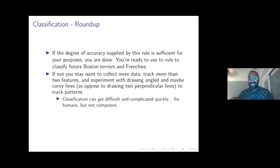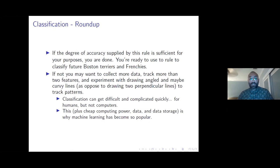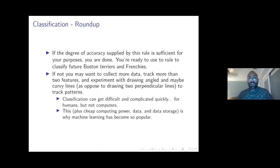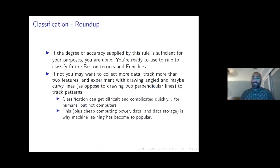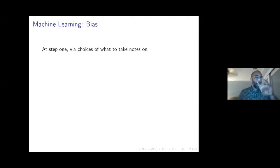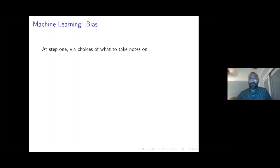Another reason machine learning is so widespread is that computers, data, and storing data are all cheap now. That's why we see consumer scores everywhere. Now let me talk about three ways in which bias can slip in at each of the three steps of this process.